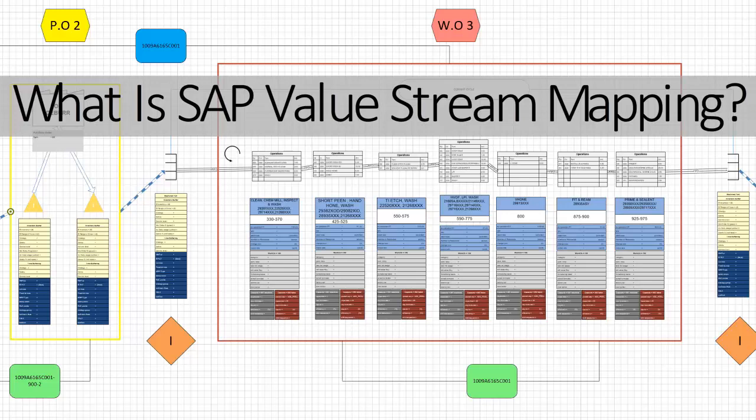On an SAP Value Stream Map you can document lot sizing procedures and MRP type from the material master, work center category and capacity related information from work centers, identify production versions and routings to be used, define operation data from the routing with its cycle times, and much more. A finished SAP Value Stream Map can serve as a complete documentation for a system architect to set up all the functions, features and customizing settings in order to run the value stream repetitively and effectively with SAP.